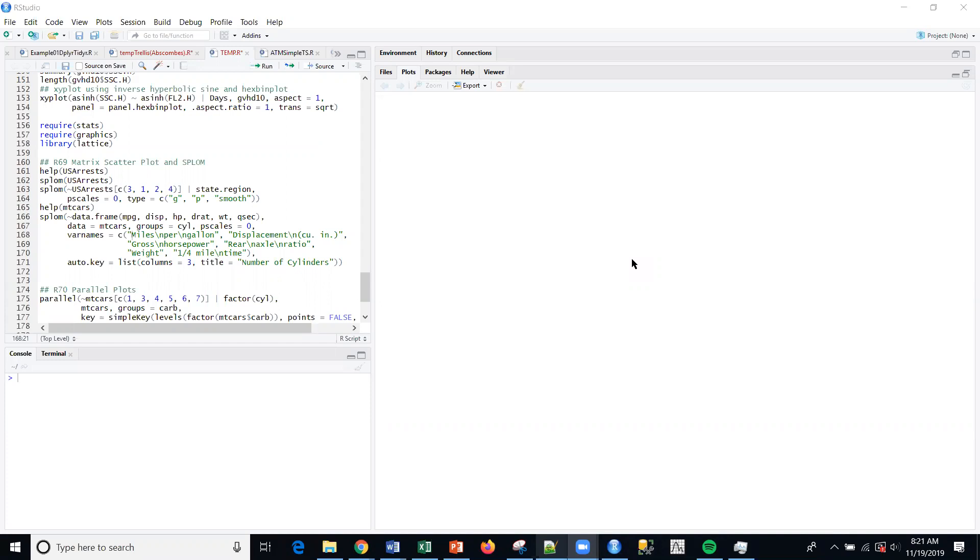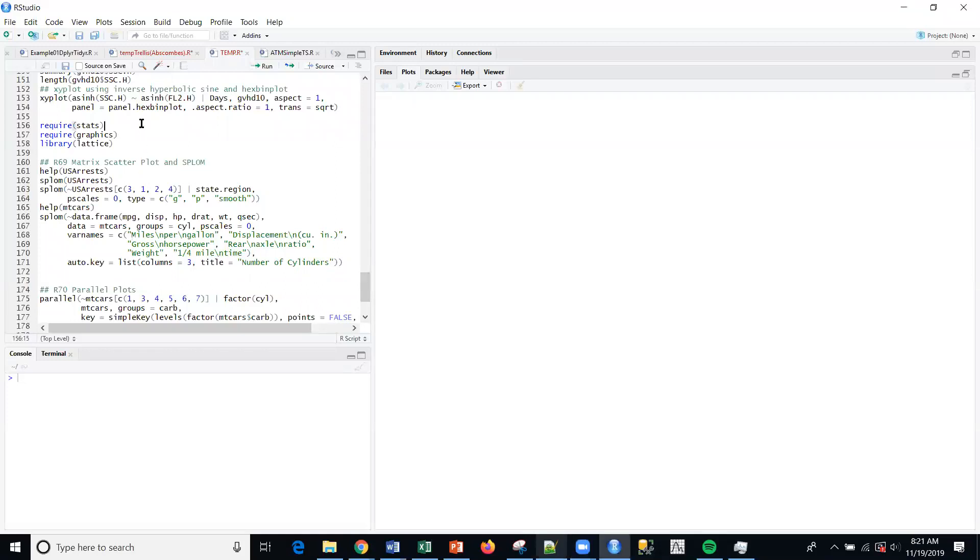We're continuing on with this graphics series using the graphics package Lattice and Lattice Extra packages from Sarkar. One of the things I want to do is make sure that I've loaded the libraries from last time.